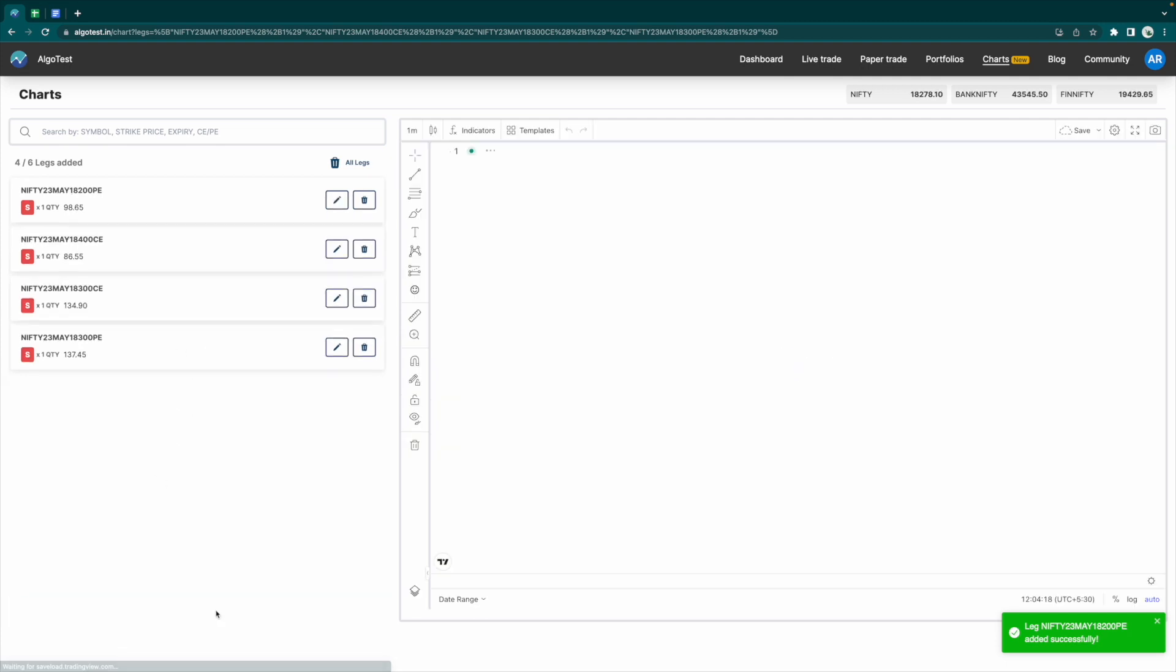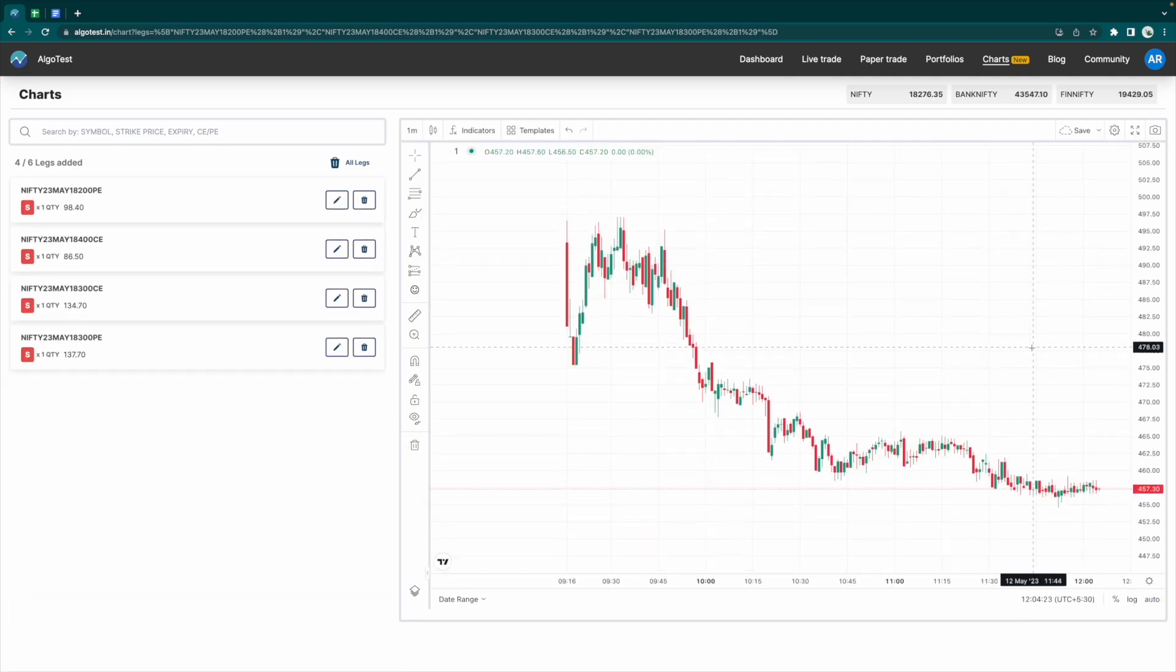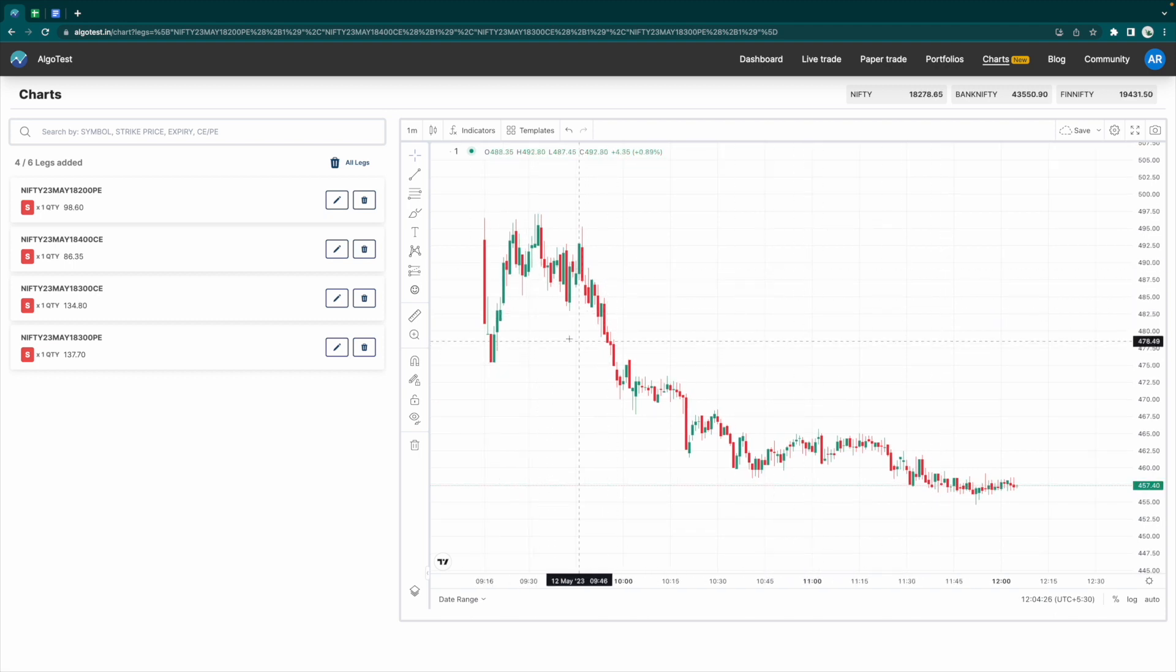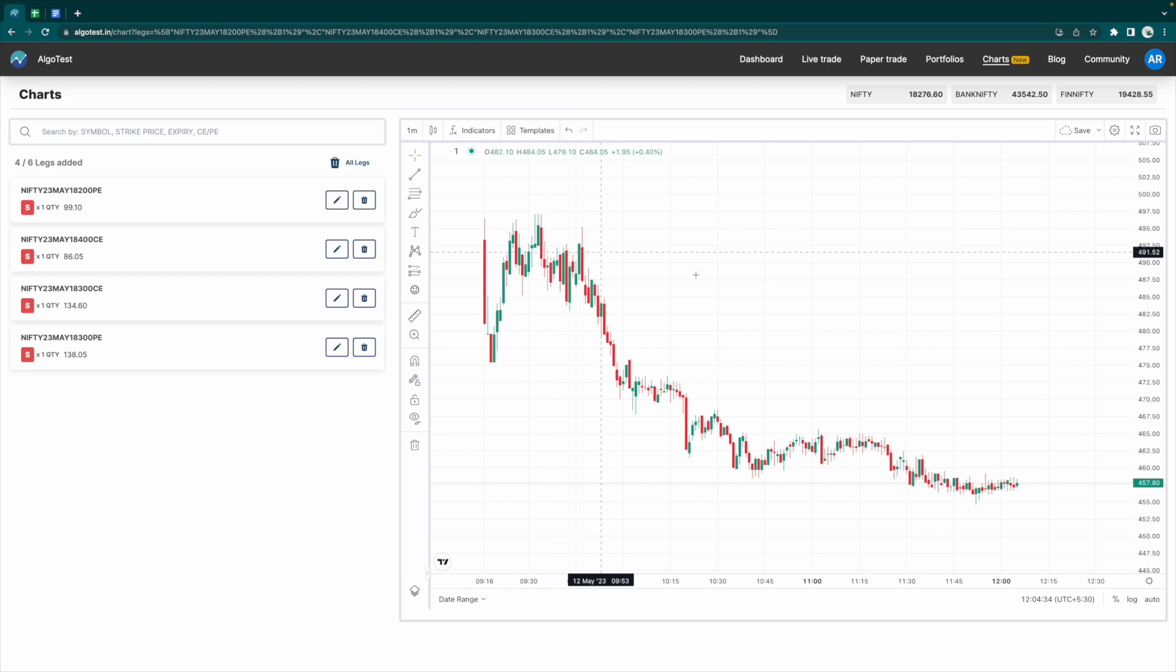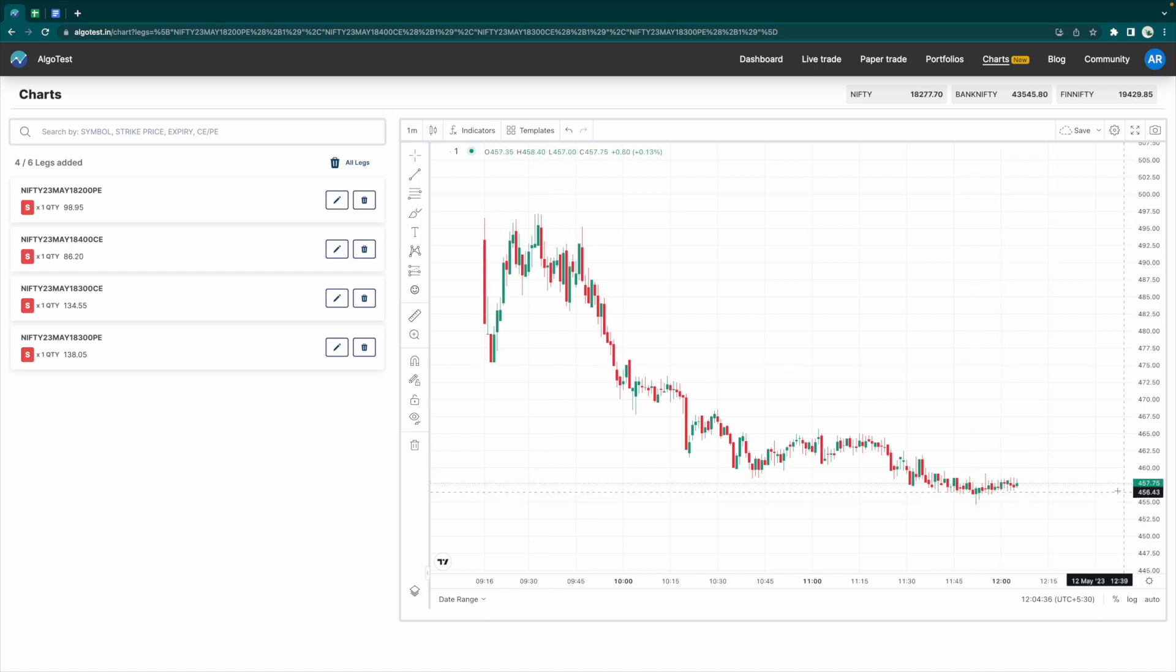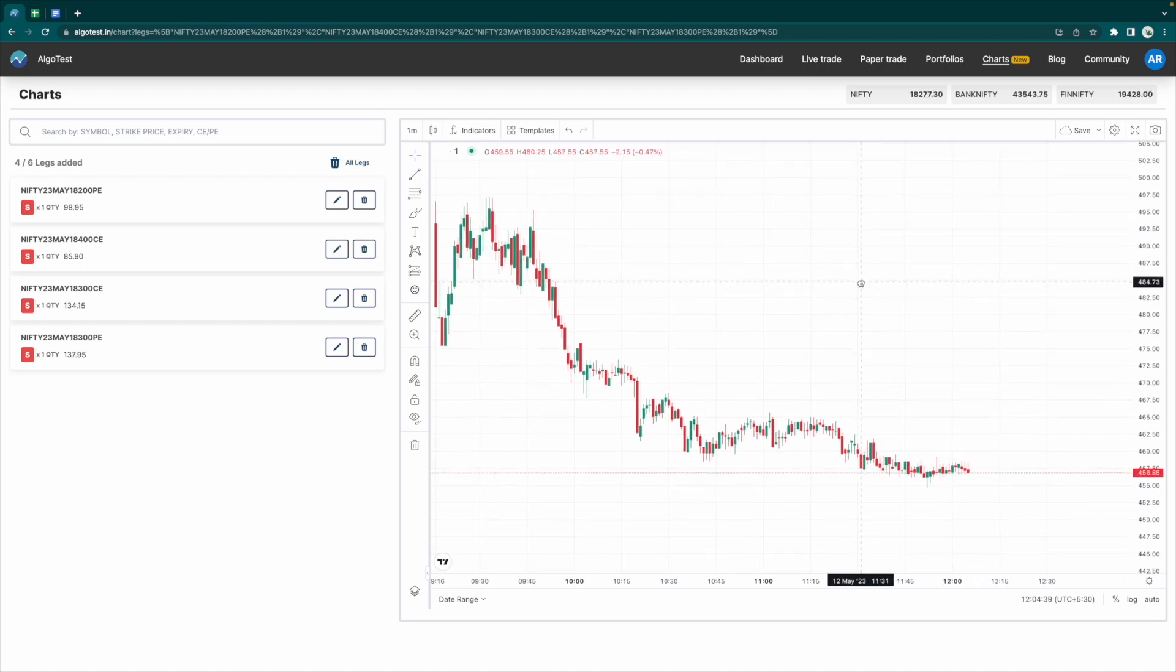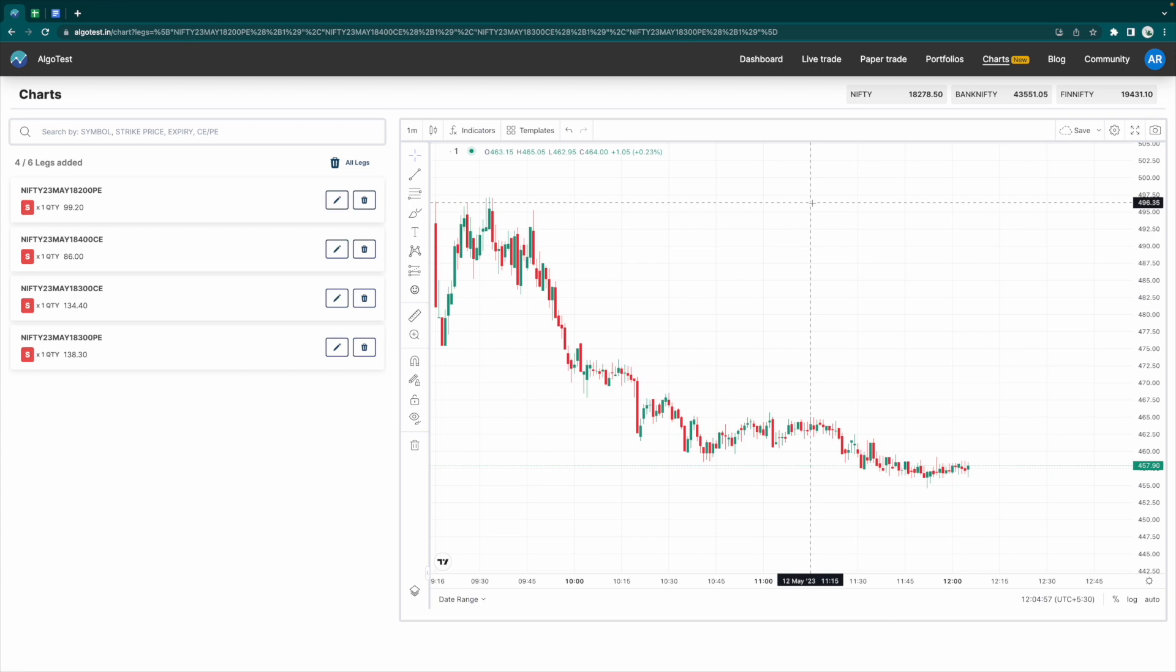There you have it. This is how my positions would have changed over time since the start of the day. You can see all four of these positions. If I traded them at the market open, they would have opened at 493 rupees. Currently they're trading at 457 rupees. In this way, you can track up to six legs or six different strikes that you've traded. For now, we only have intraday data available, but stay tuned. We're going to have historical data soon.